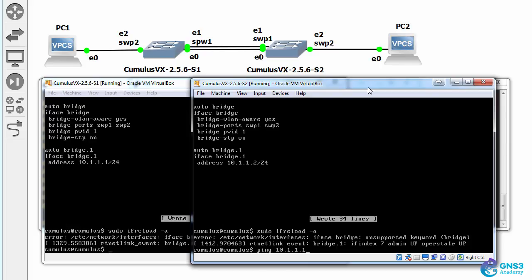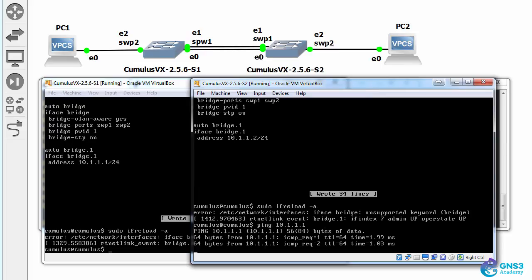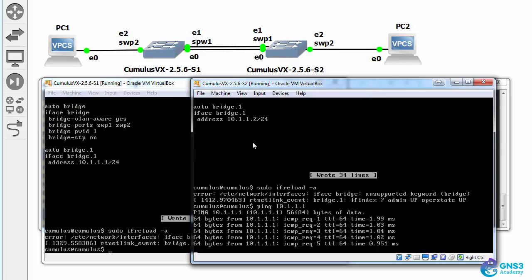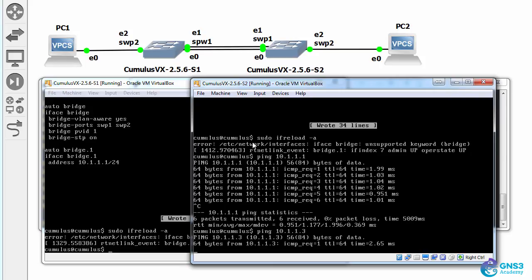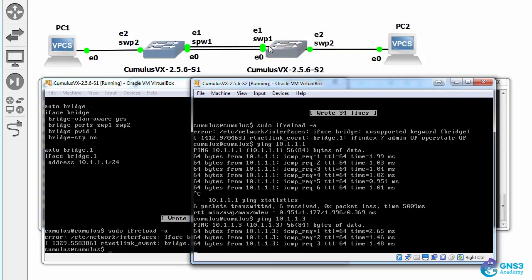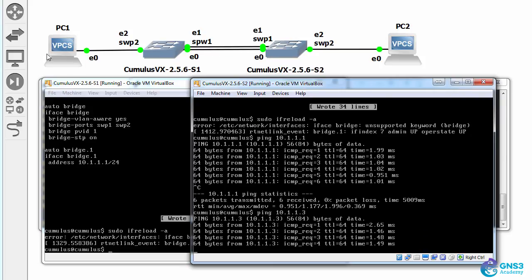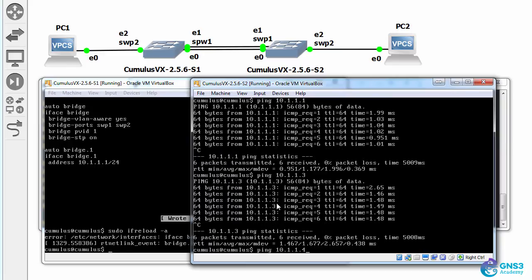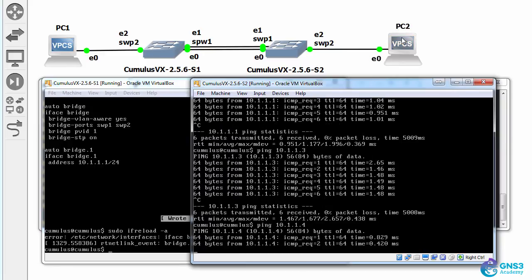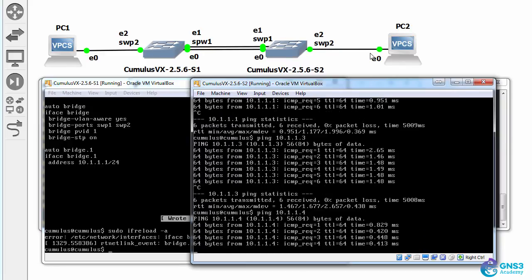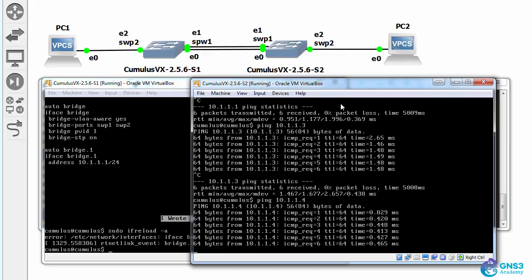So ping 10.1.1.1, switch two can ping switch one. Can it ping the first PC? Yes, so switch two can ping PC one. Can it ping PC two? Yes it can, so switch two can ping PC two.